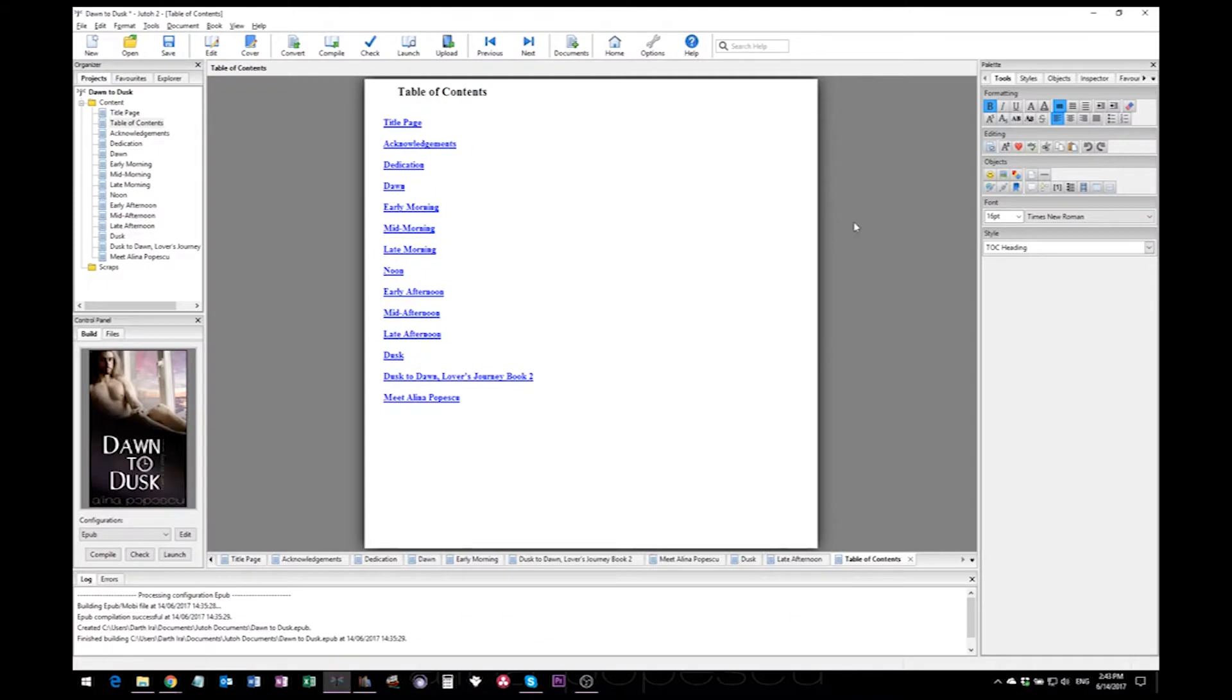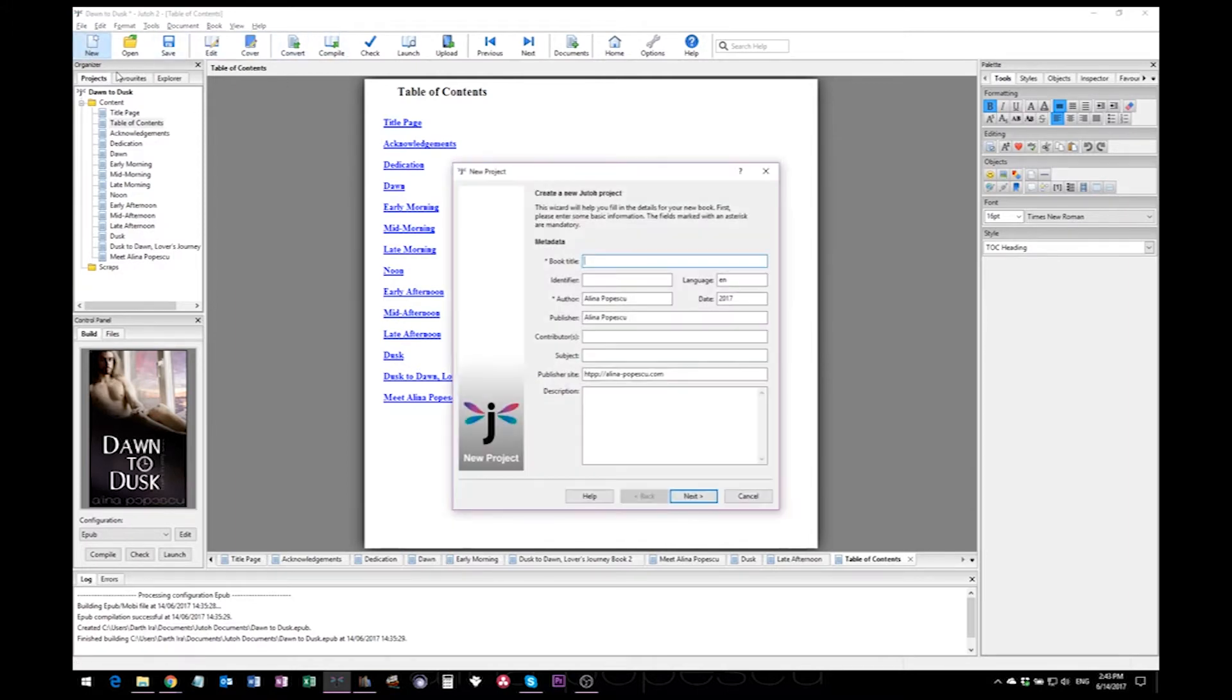So this is Jutoh. This is a book I've been already working on. What I'm going to do today is start a new project and show you how to format your books from the start to the end and see how fast it goes.